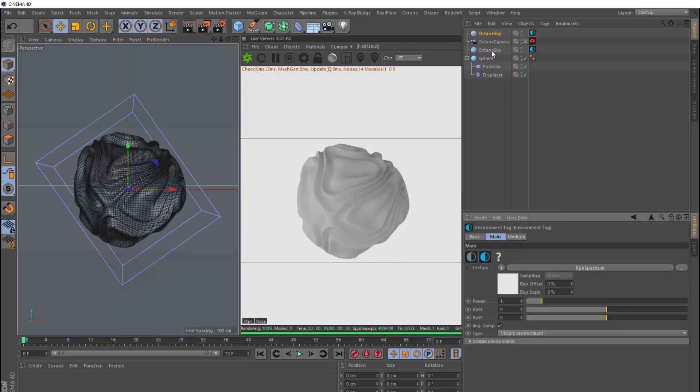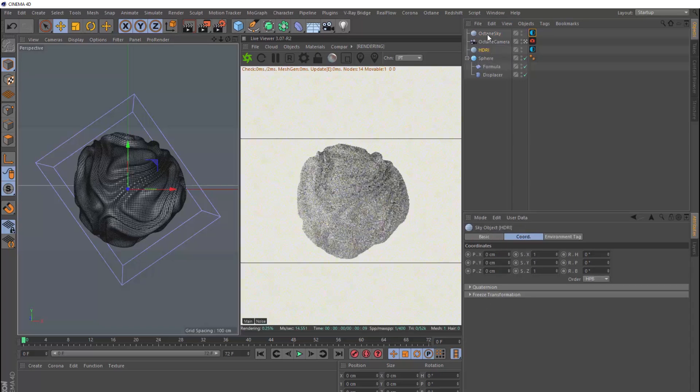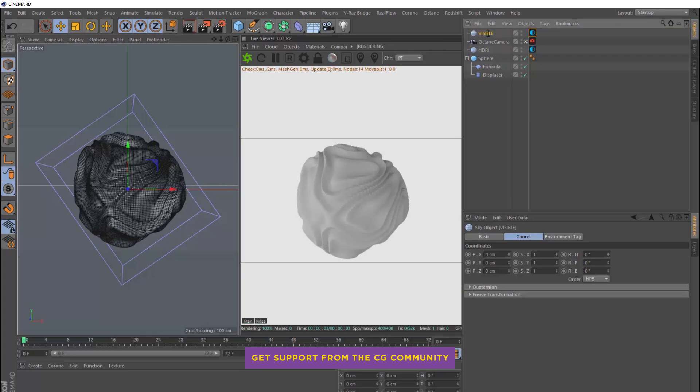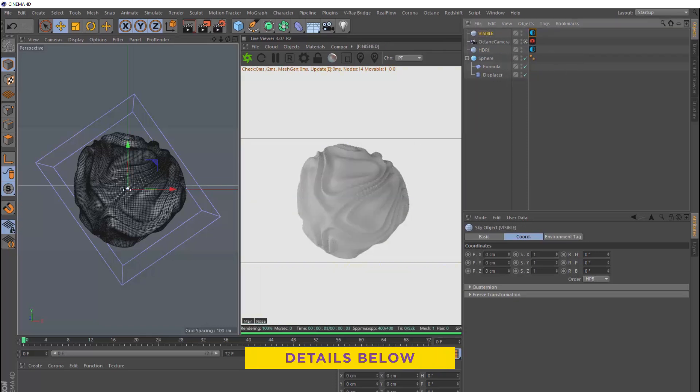Okay, so let's quickly rename these so we can keep everything nice and tidy. This one is our HDRI, and this guy is our visible environment. Okay, now we're ready to create a material for our sphere.